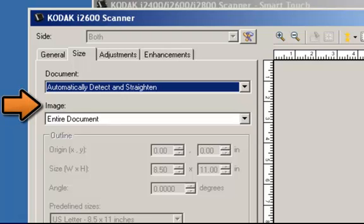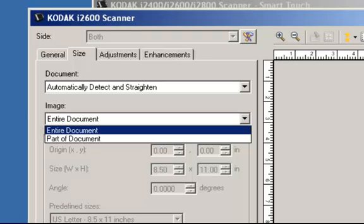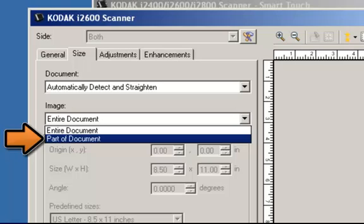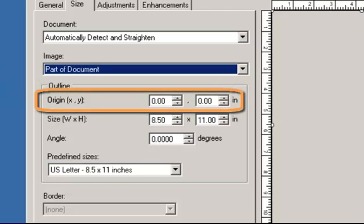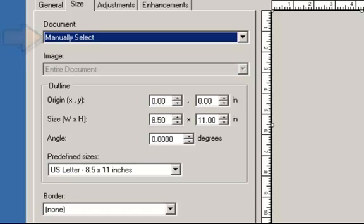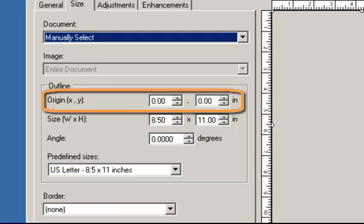Image allows you to select which part of the document you want to use for creating your electronic image. Entire Document — if you select any one of the three document options, it will return the entire document. Part of Document — if you select automatically detect and straighten, it returns the portion of the document which you specify with the outline options. Outline allows you to select the location and size you use for creating your electronic document. Origin X and Y: if you select automatically detect and straighten, X is the distance from the left edge of the document and Y is the distance from the top edge of the document. If you selected manually select, X is the distance from the left edge of the scanner's paper path.